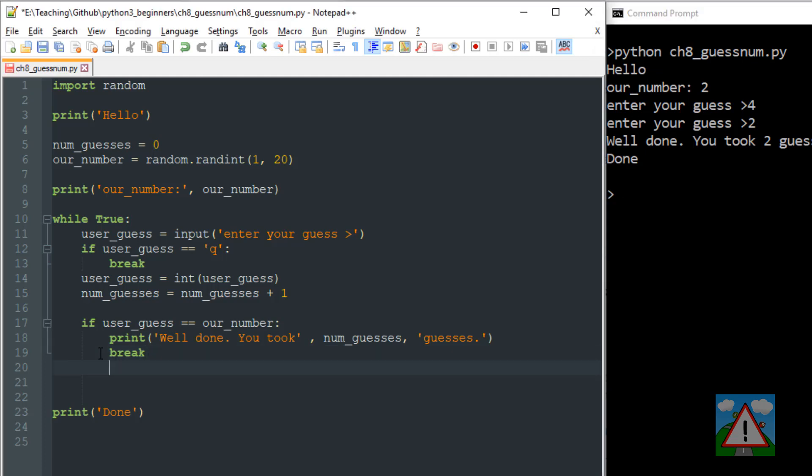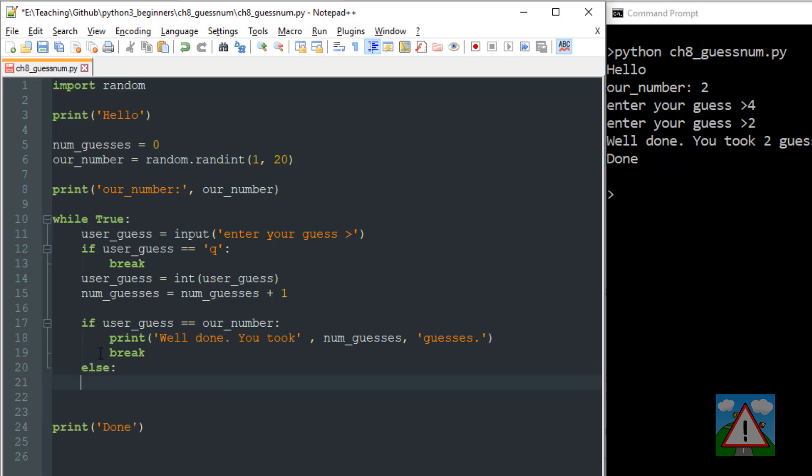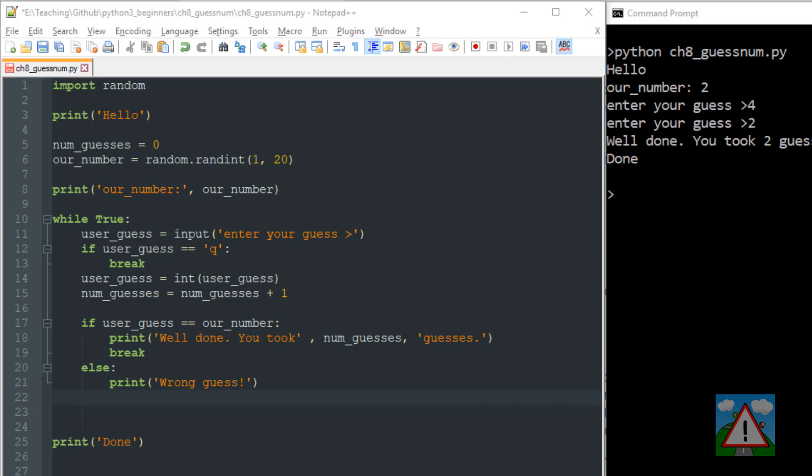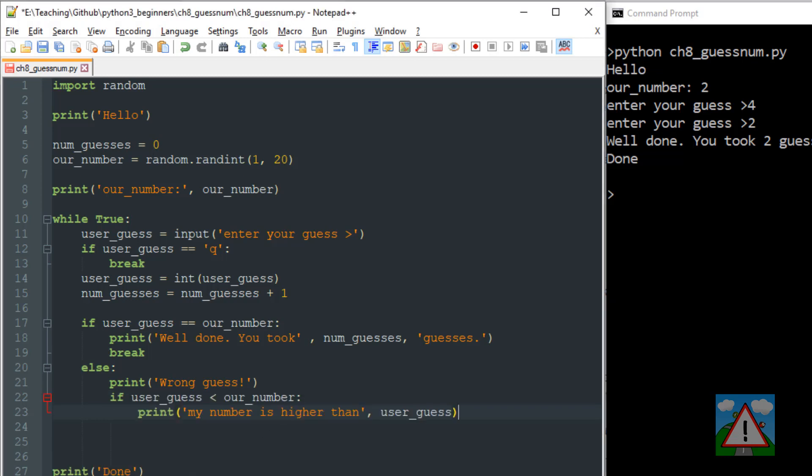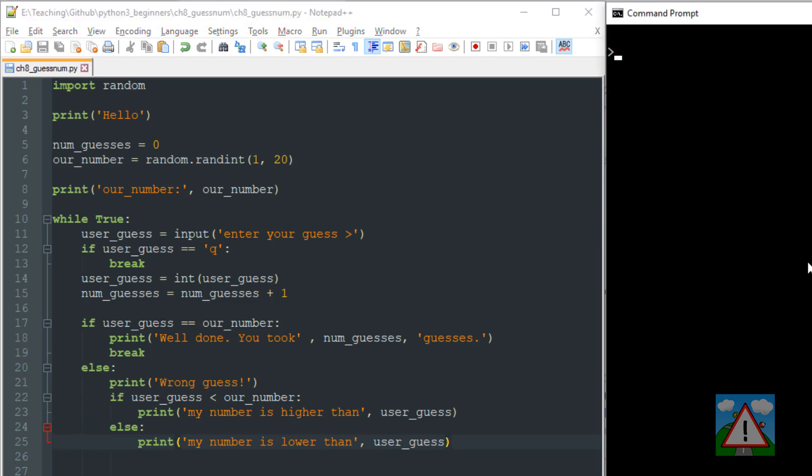The game's actually working but we'd like some advice to the player that if in the case they got it wrong we want to at least give them a hint whether they were high or low. So first of all we'll print that the guess was wrong. And now we'll ask the question, if their guess was lower than our number then we'll print that our number is higher than their guess. Otherwise obviously our number is lower. And that's all we need to do then to have quite a full working program here with some hints as well.